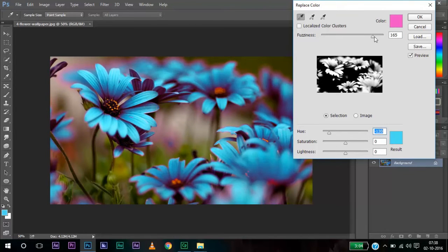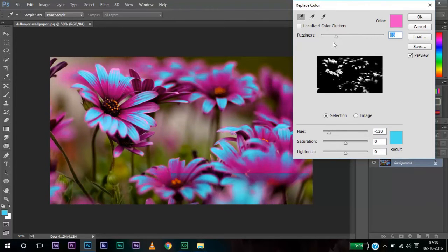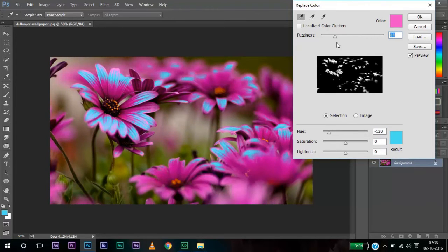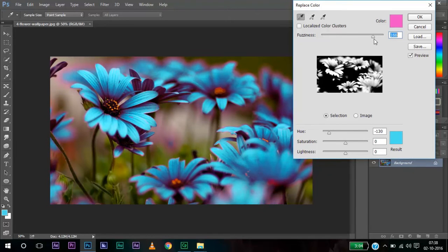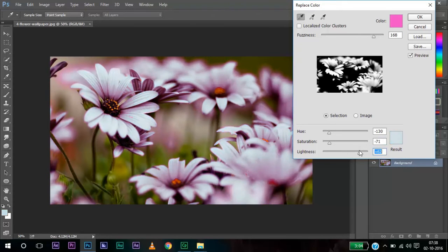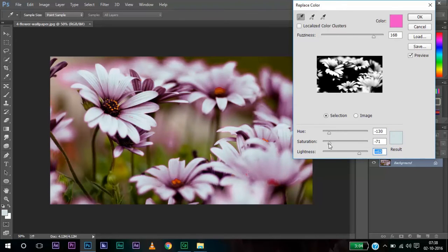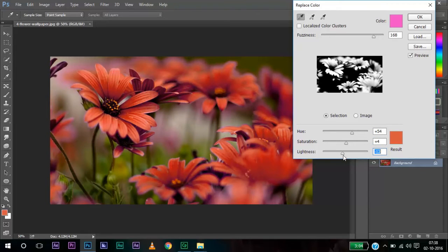If that is not enough, you can change the fuzziness also. On changing the fuzziness, you can see that the color change is very much affected. You can change the saturation, lightness. This one suits for me.